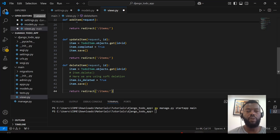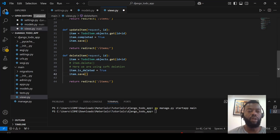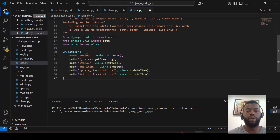Here we update the record — we get the object that we need to update and update the field. We also have two options: we can permanently delete the record, or we can perform a soft delete by marking the record as deleted.